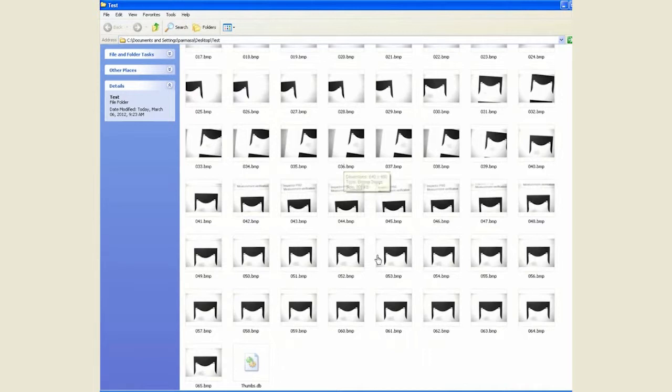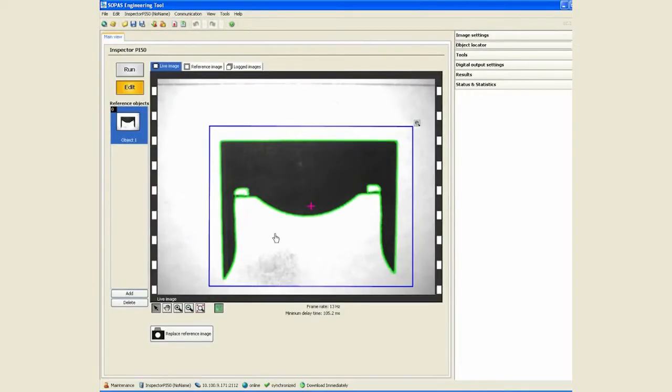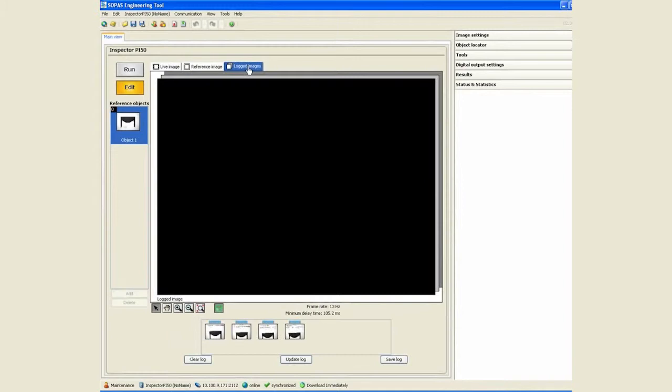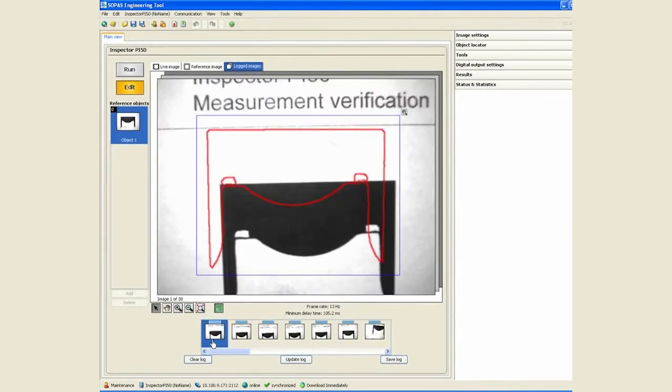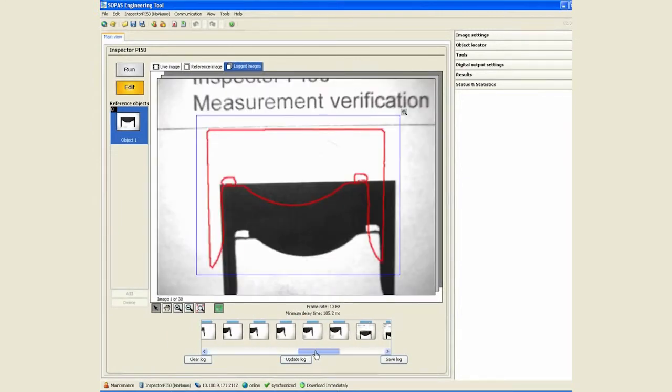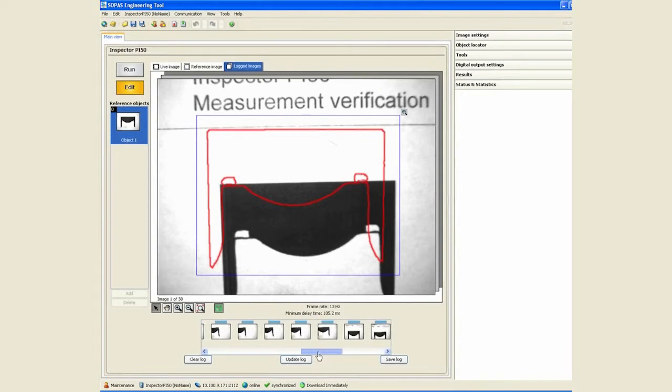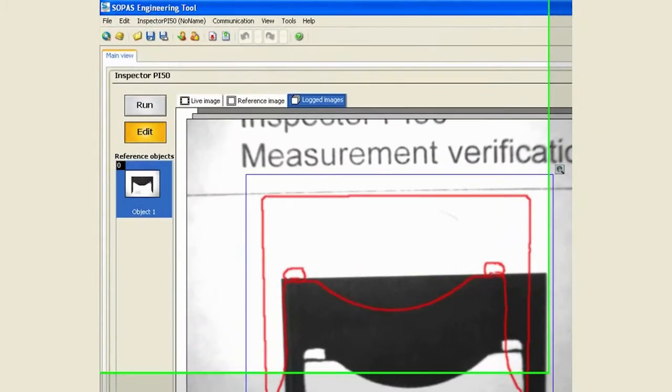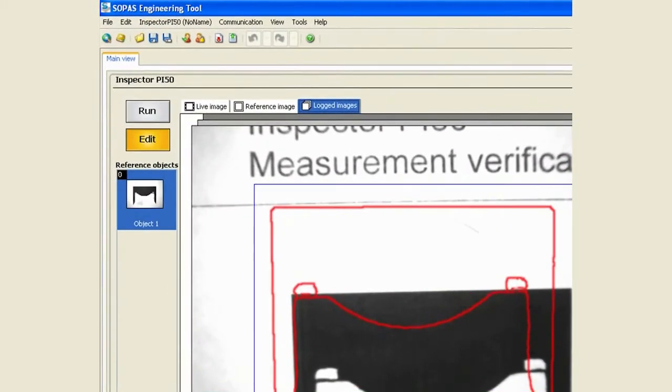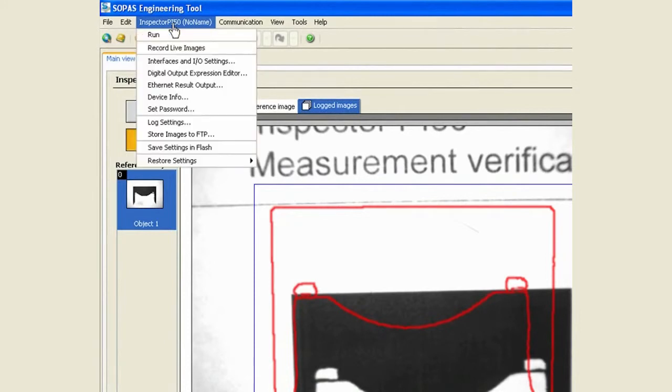The other aspect of logging images is under the logged images tab. By default, the inspector will save in its flash 30 images for you, and you decide what these 30 images are under the log settings.